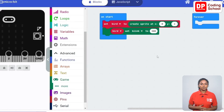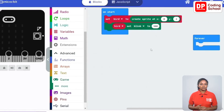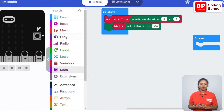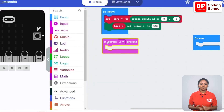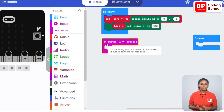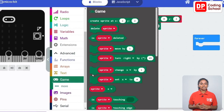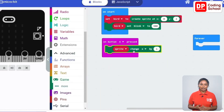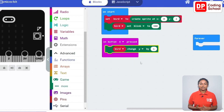Next you need to move the bird sprite up and down when button A and button B are pressed. First let's create the code to move the sprite up when button A is pressed. I am dragging an on button A pressed code block under input. When button A is pressed the bird sprite needs to move up, so let's decrease the y position by 1. Here I drag a sprite change x by 1 code block under game. Bird is selected for the sprite. Click on the arrow in front of x and select y. Minus 1 is given here.